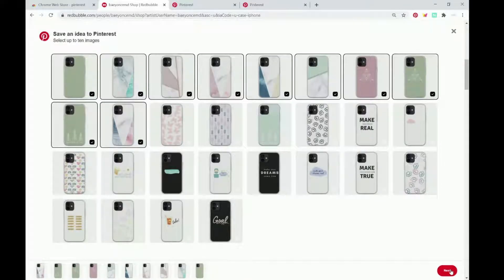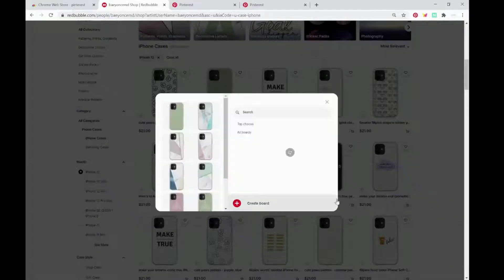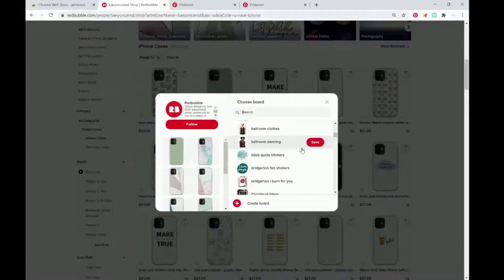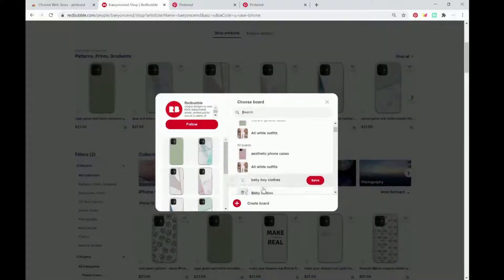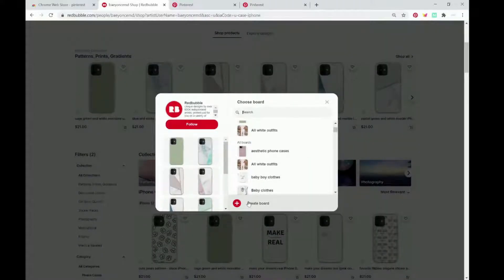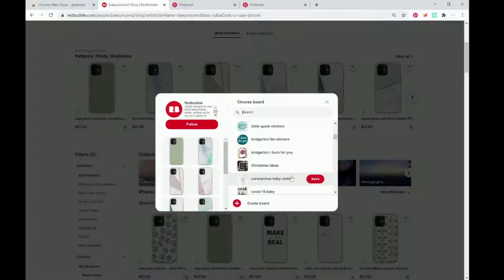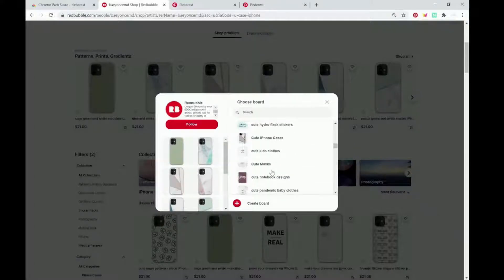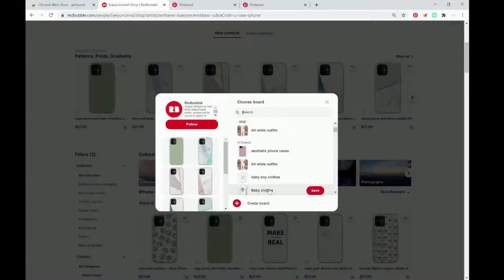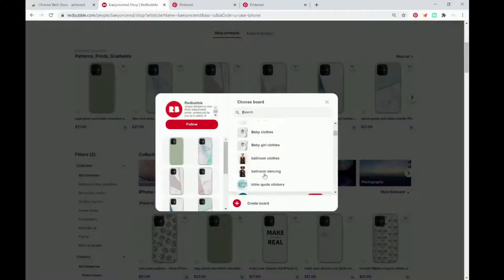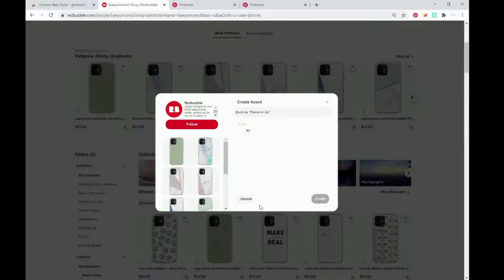That's 10, and then we're going to click next and just pin it to a Pinterest board. You could create a new board, or if you already have a Pinterest you could pin it to an old board — for example, phone cases, marble phone cases. So let's make a new one.